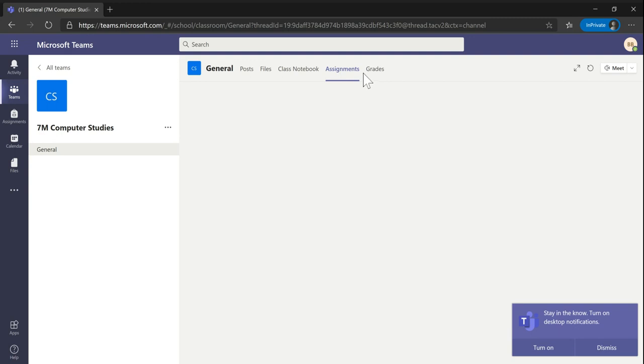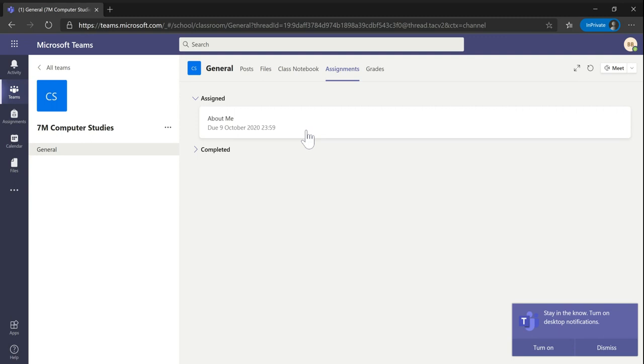If you go to the assignments tab, it will show you all of your assignments so you can get an overview of what work you have left to complete. In this instance, I just have the one assignment about me.